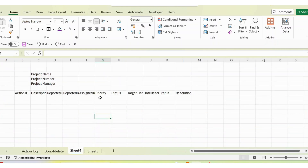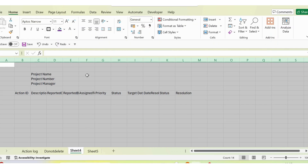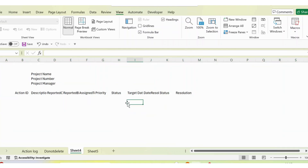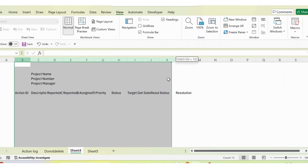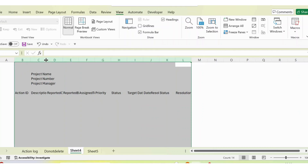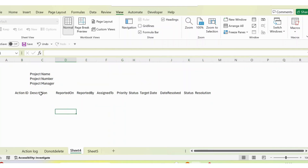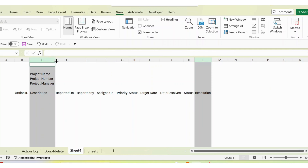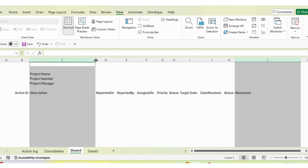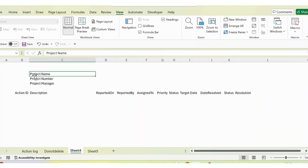Now let's create this action tracker. I'll go to sheet 4, where I've already copy-pasted the headings. First, I select the entire sheet by clicking the top-left corner, then go to View and unselect gridlines. Next, I select all the columns with data and double-click to auto-fit the column width. For the description and resolution columns, I need more width, so I select both and drag them wider to cover the sheet.